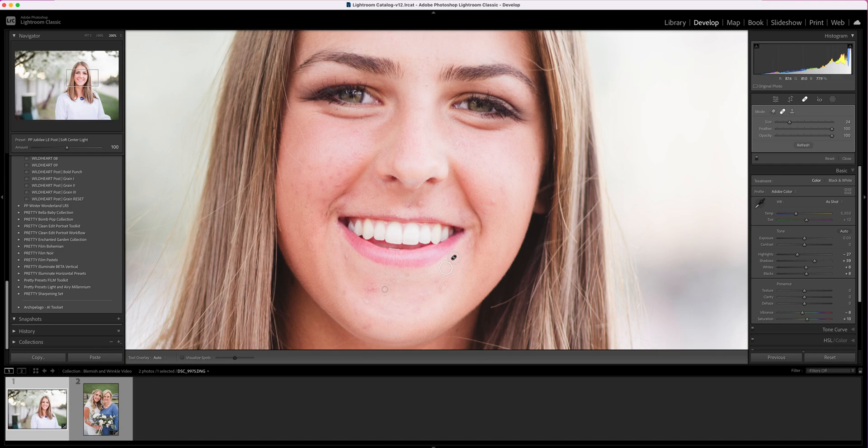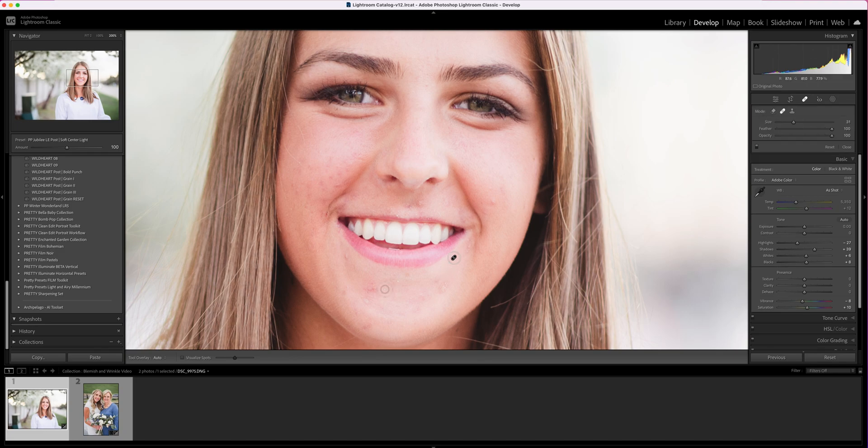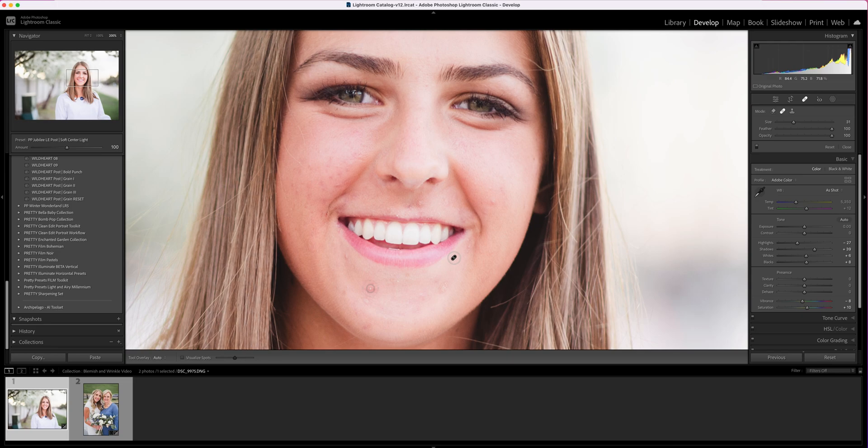You can change the size of your brush here by using the right and left bracket keys, or you can use your mouse scroll wheel, whichever is easiest for you. So this is a little bit larger patch, so I'm increasing the brush size just a touch.